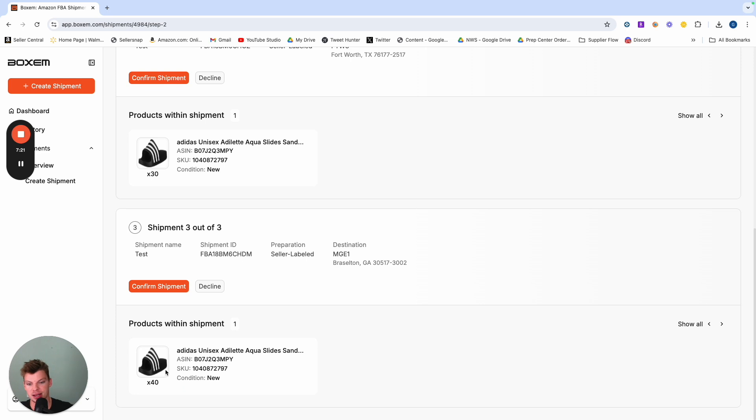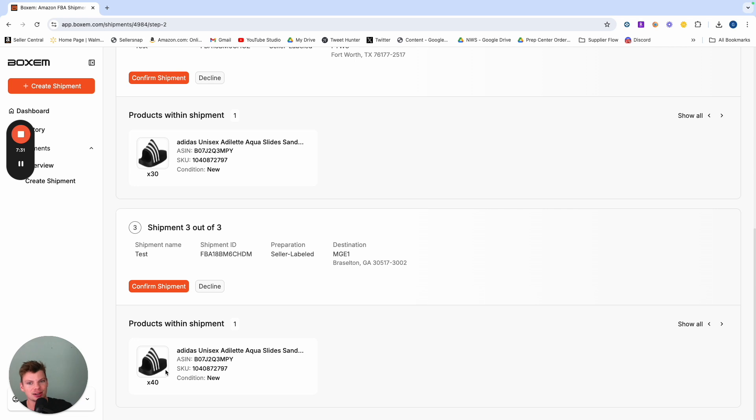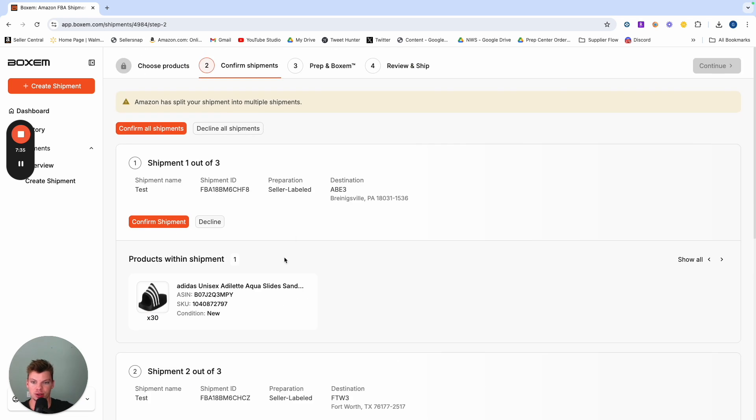Without actually having to pay for any sort of inventory costs or inventory placement fees or something like that. It's going to be a free way to consolidate your shipment all into the minimum locations possible.